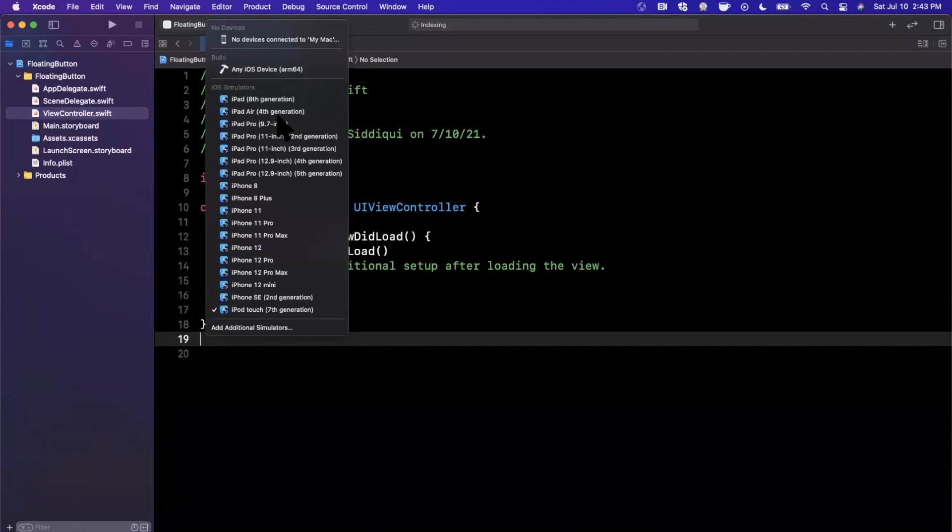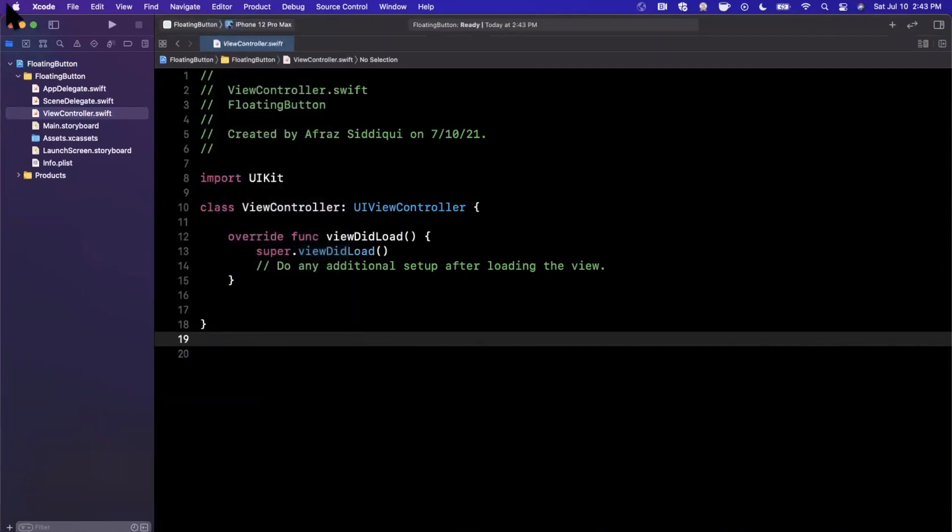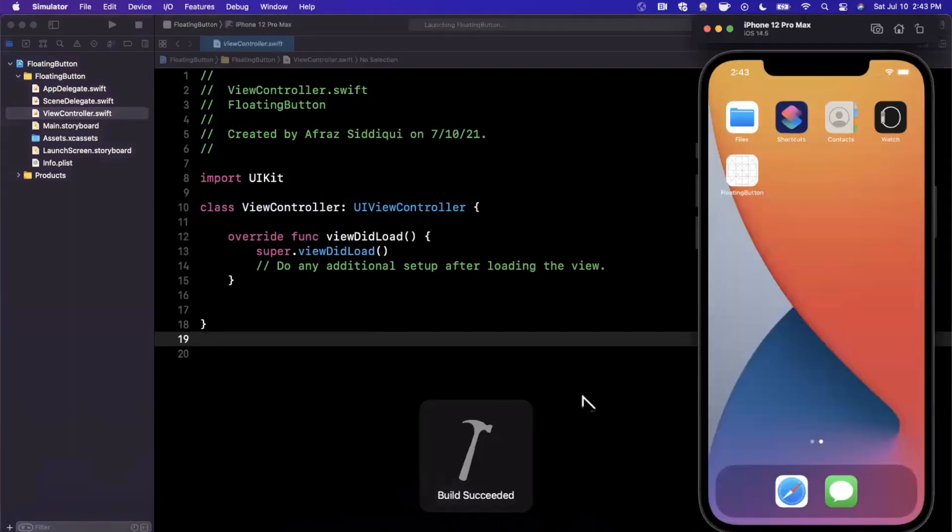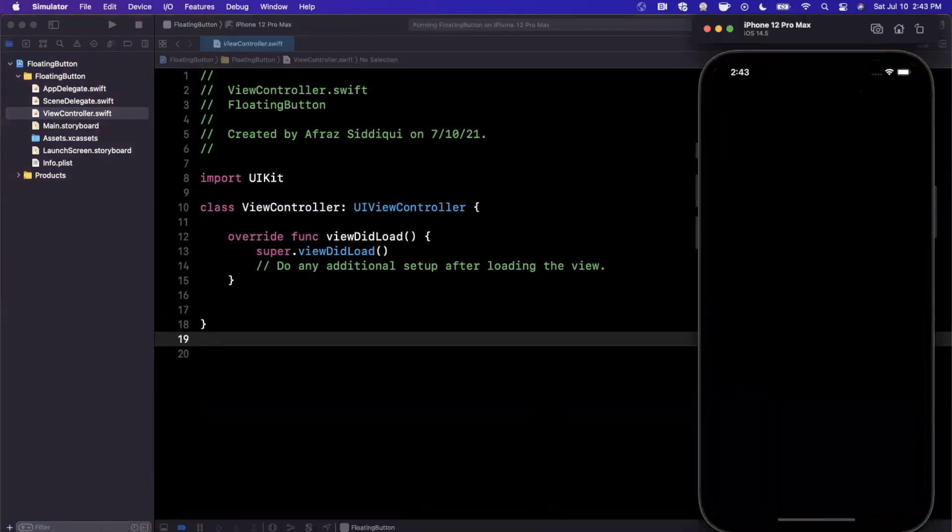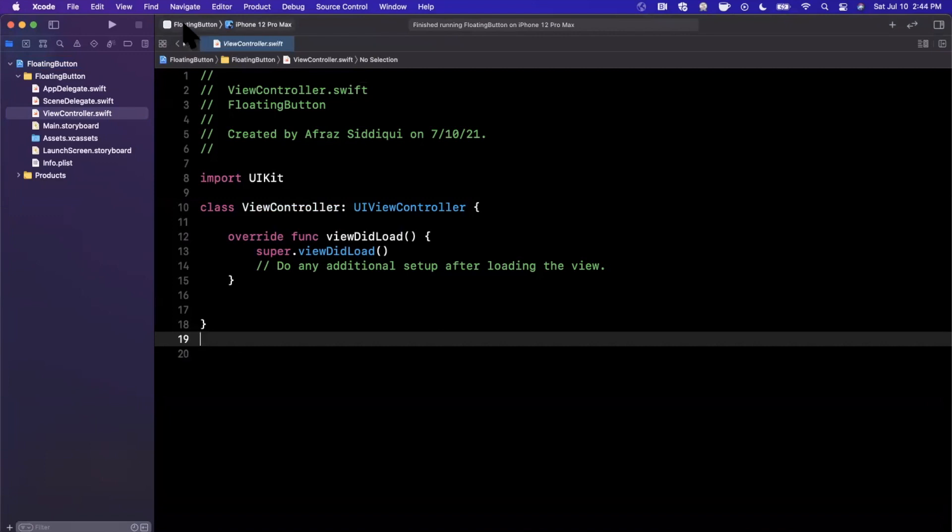I'll also go ahead and pick a simulator here. Maybe we'll go with the 12 Pro Max. And I'll hit the run button just to load it up and see our empty app hopefully on our simulator here. And then we'll get into creating the button itself. So while that runs over there, let's talk about creating the button.